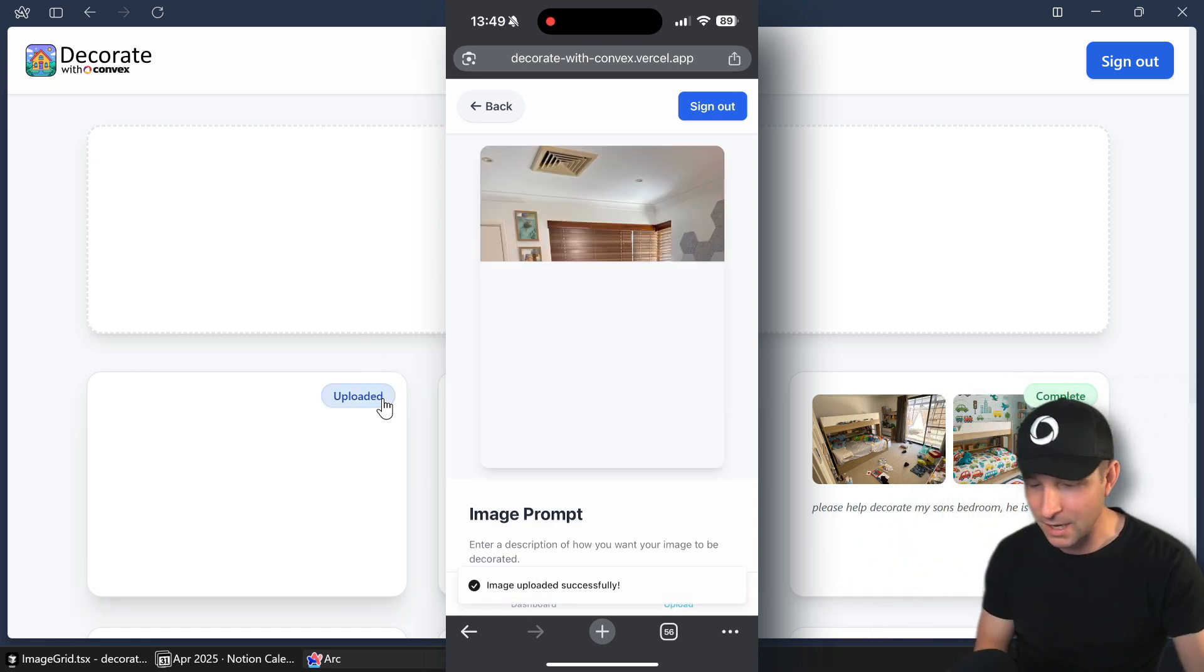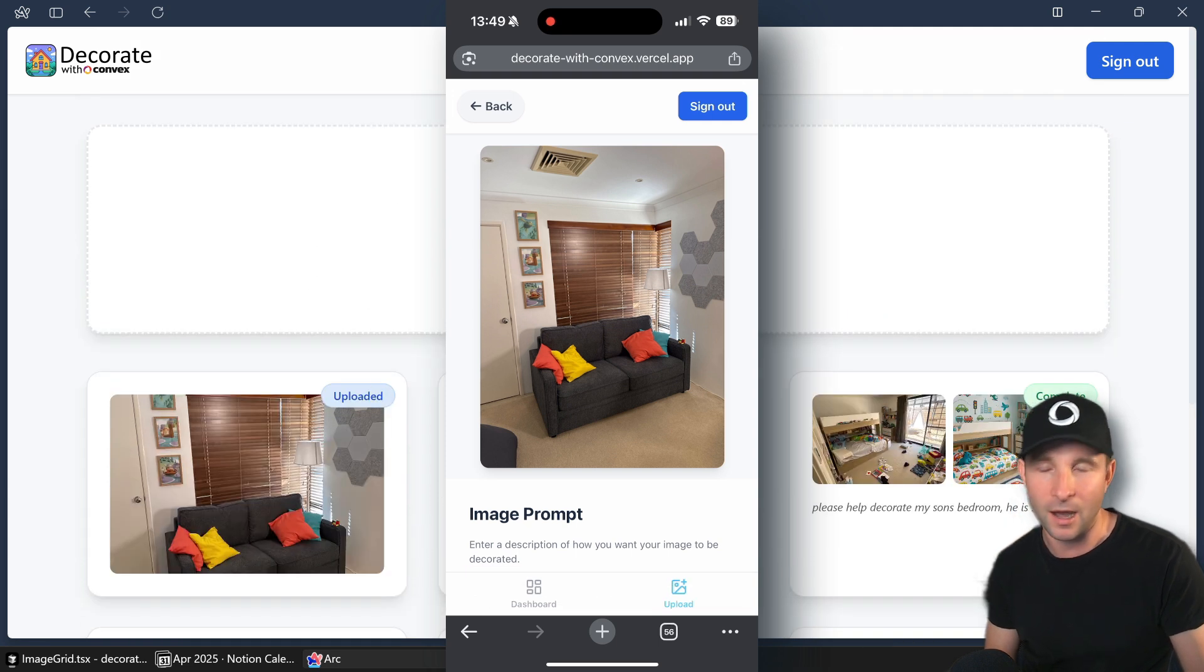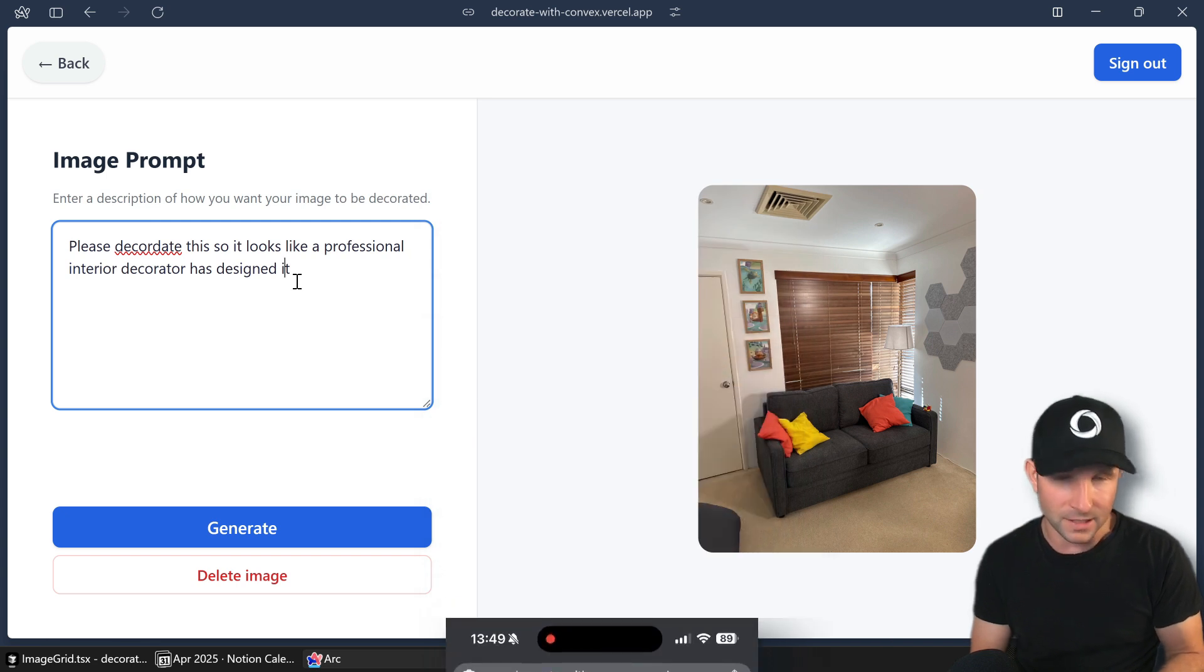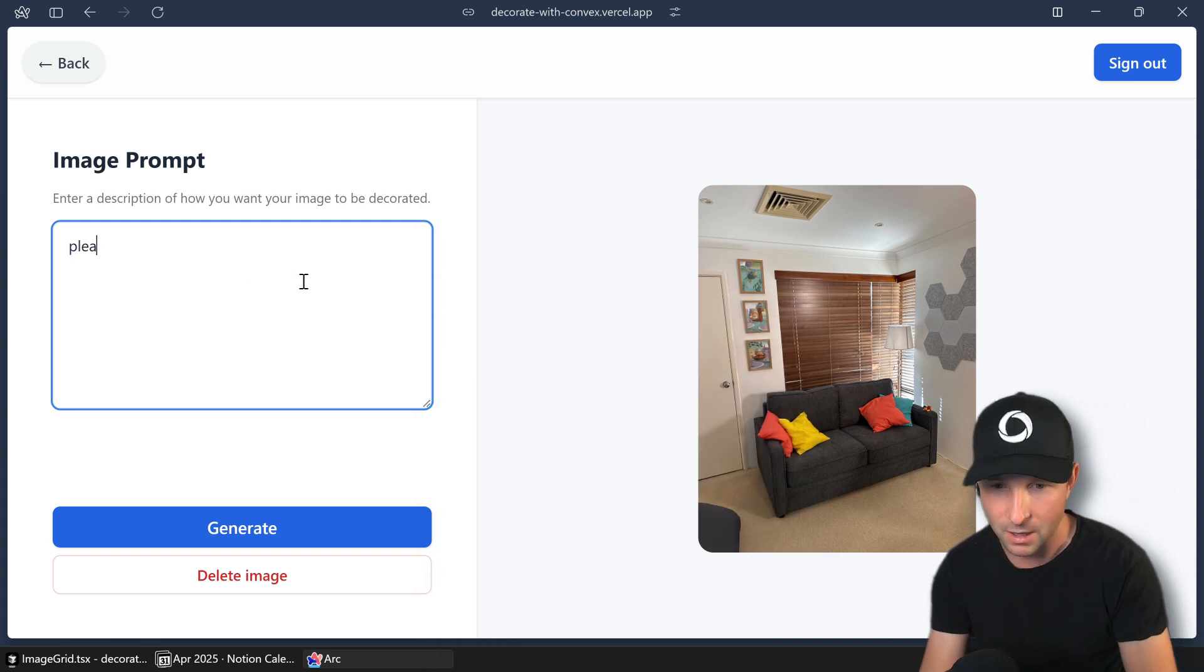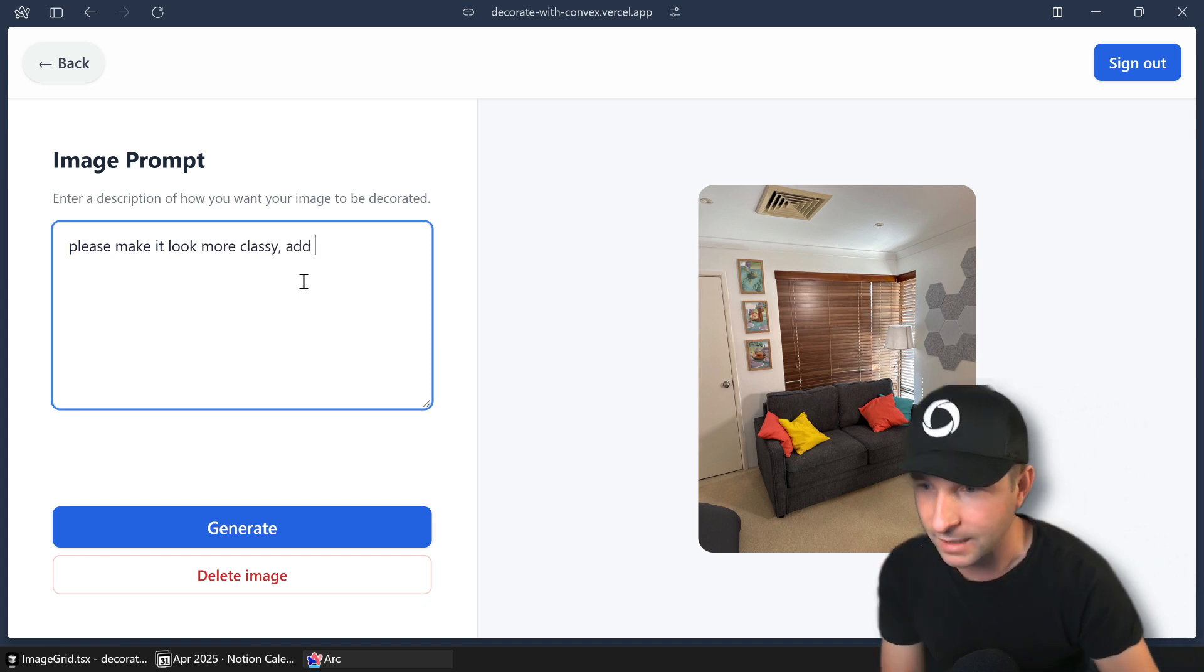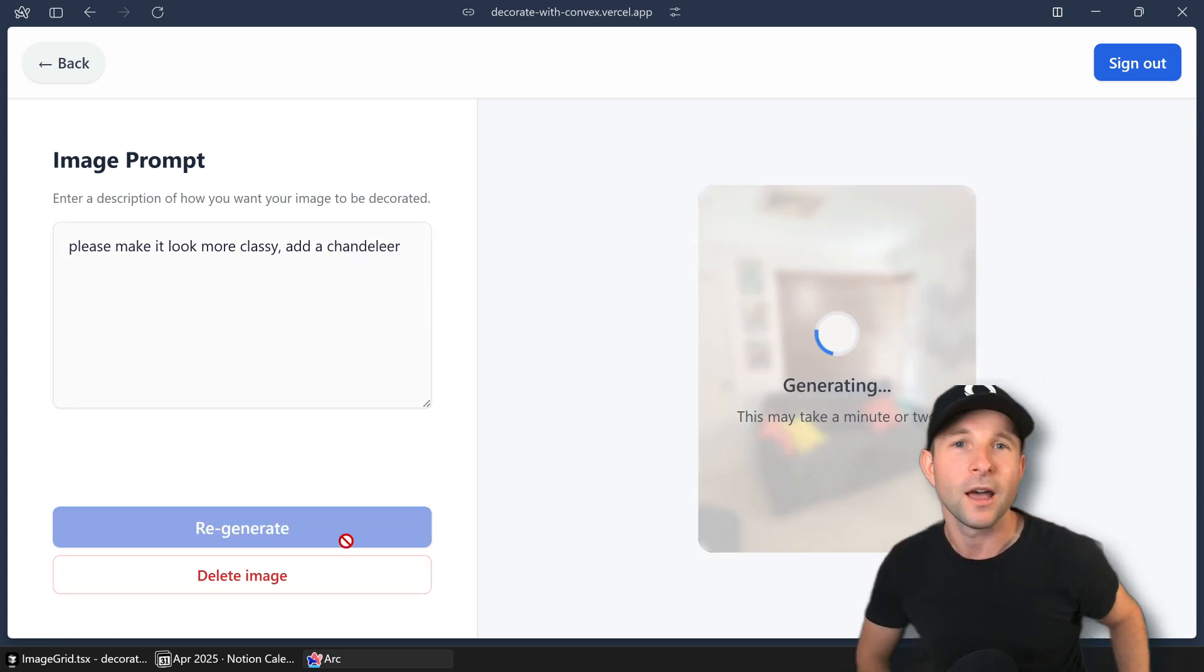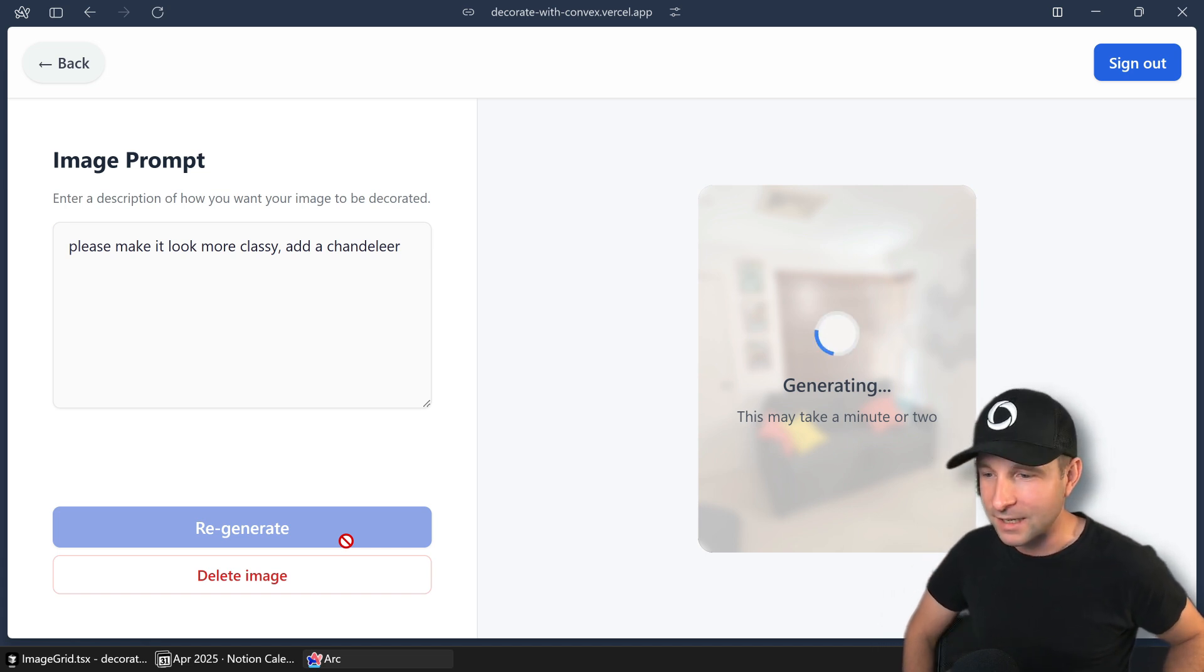So you can see immediately that because this is a convex app, it's immediately synced. So I don't need to do anything to have it show up on my desktop. So rather than typing this out on my phone, let's type it out on the desktop. I don't know how to spell chandelier. You'll have to excuse me for that. And let's see what this comes up with.